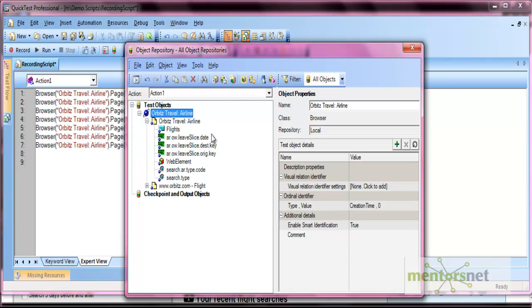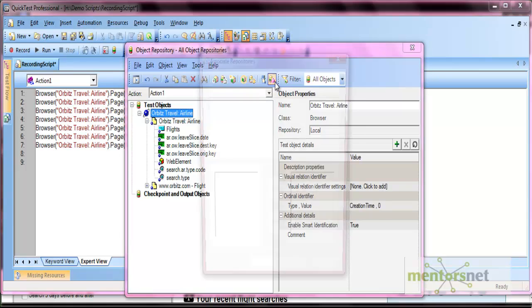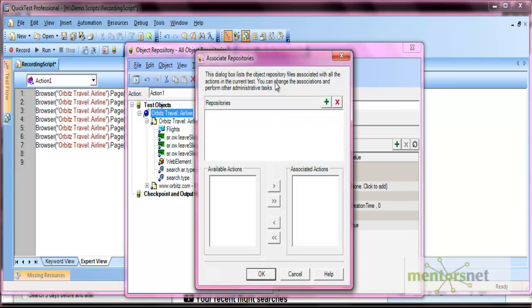You can also associate a shared object repository with this local repository using the available option here. We'll see how to do that when we discuss shared object repositories.